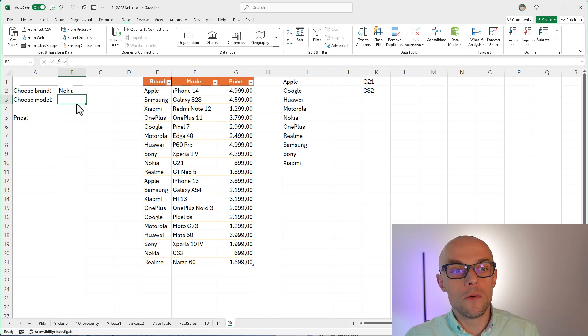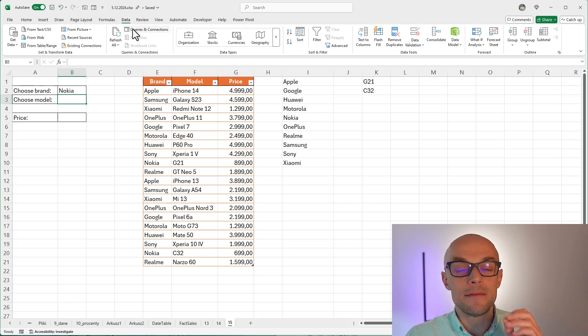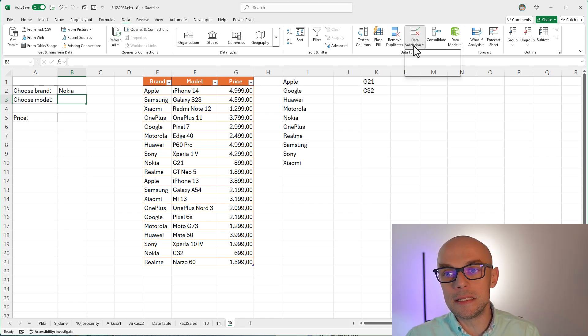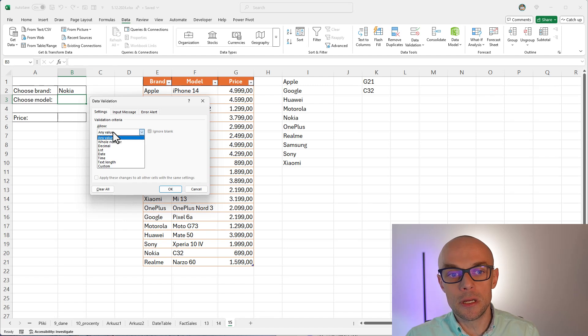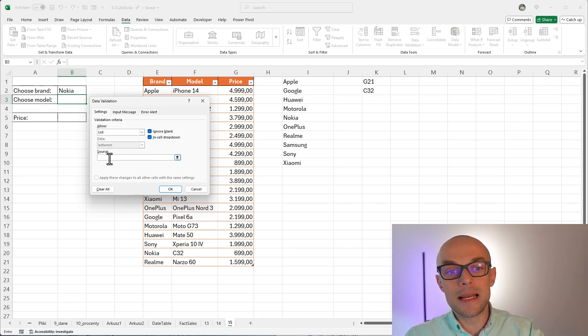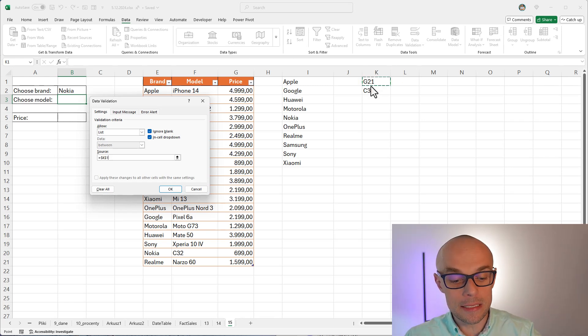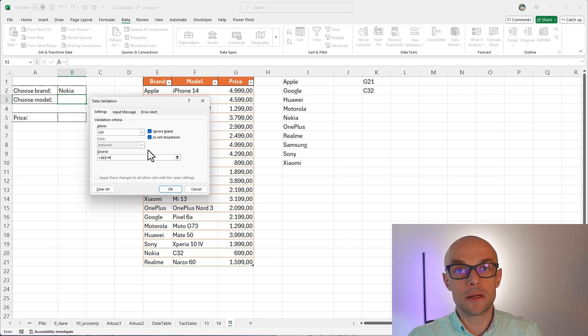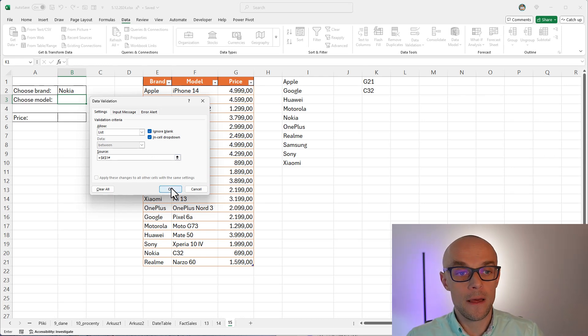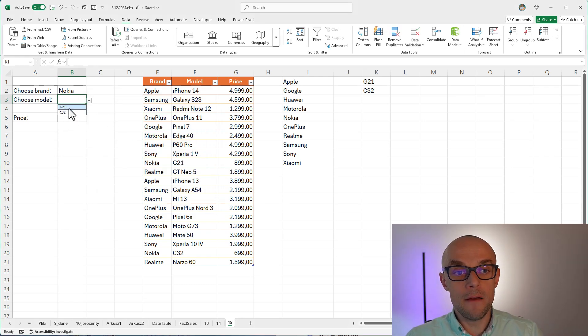So what I need to do now, I need to repeat my step with adding data validation list here. So I'm going to choose data, data validation, allow list and say that I want to retrieve the list now from K1 cell and all the cells that Excel are going to use to display the result of my formula. So I click OK, I confirm with OK, and I have this drop down list dependent.